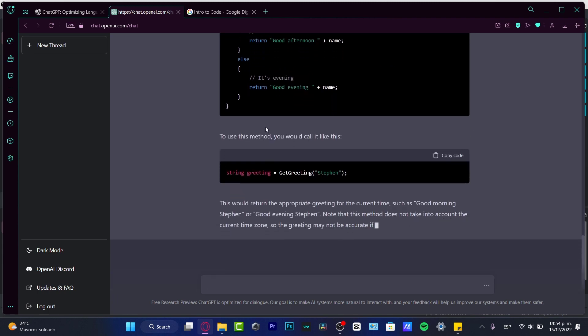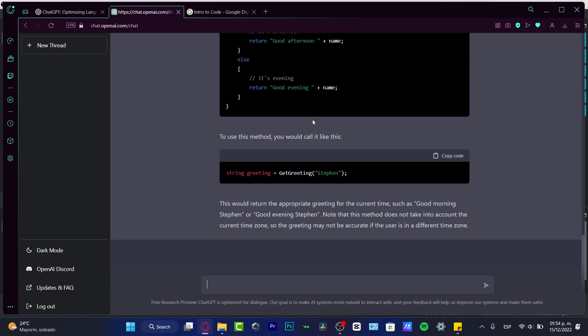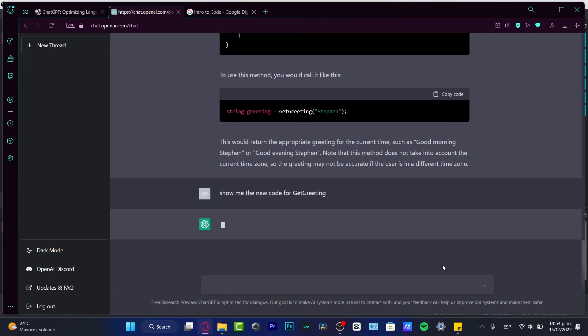Really great. Use this method. You would call this string greeting equals get greeting Steven. There we go. Really easy. And if I want to show me the new code for get greeting, I'm going to hit enter. This is how we can use the ChatGPT to help us to code, to write some code. So hopefully guys,